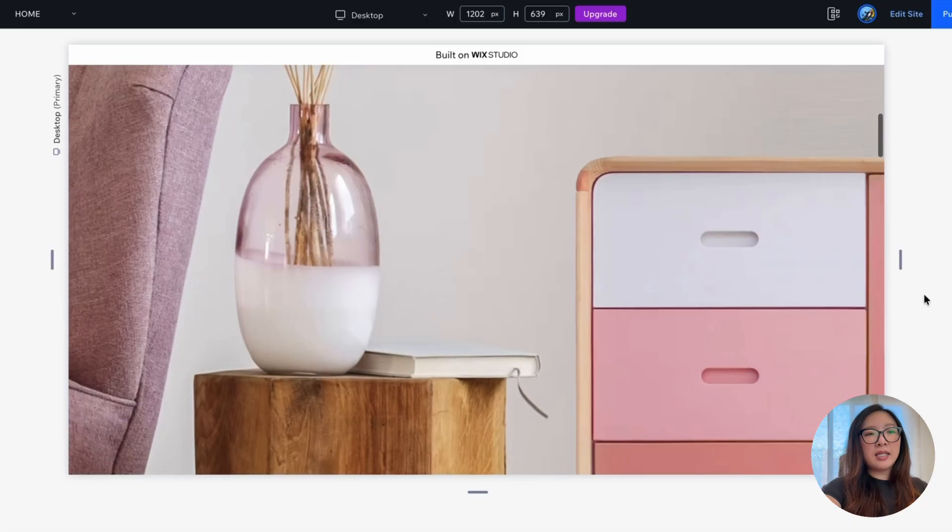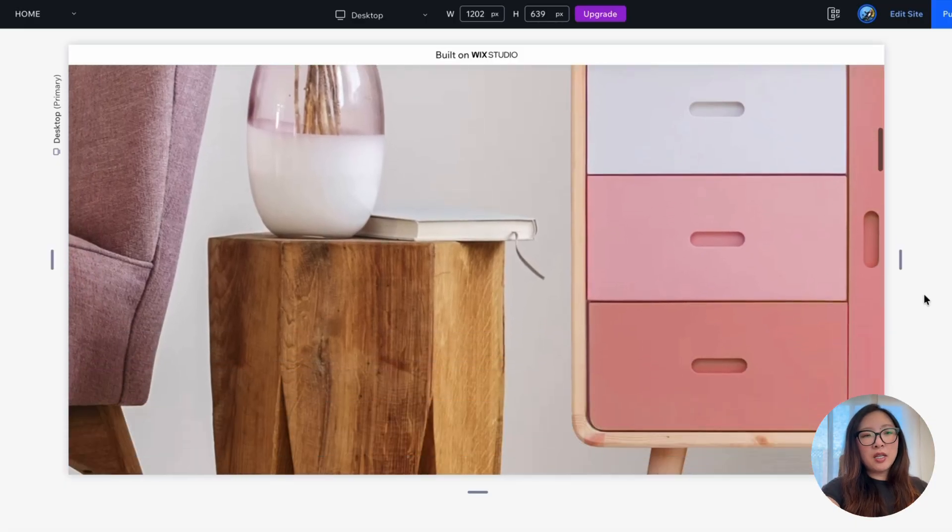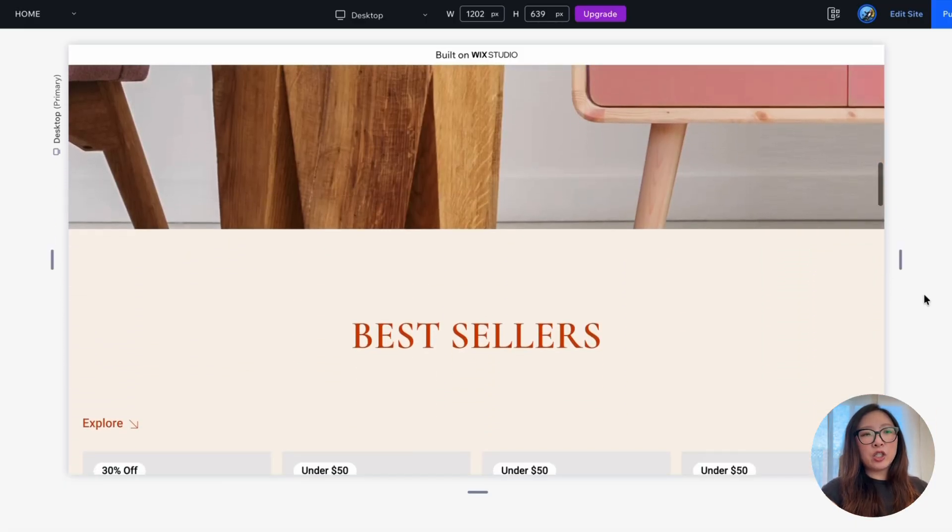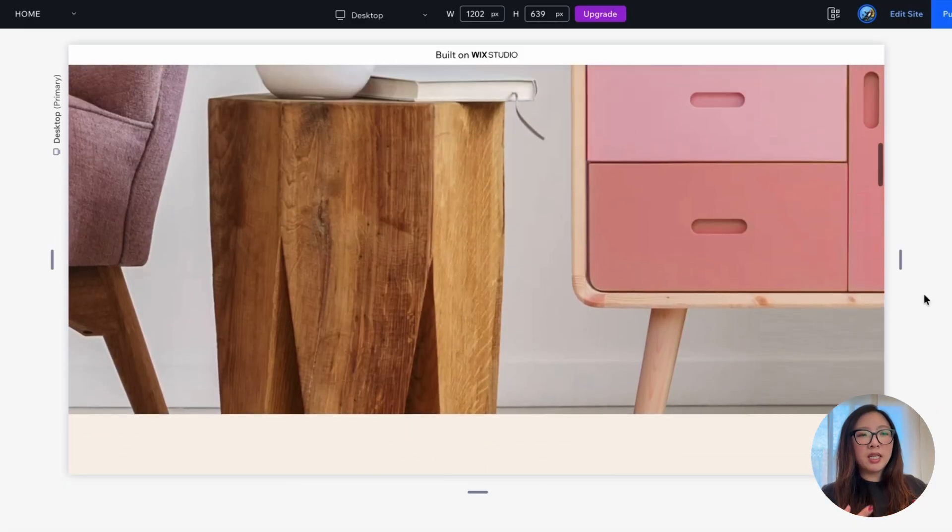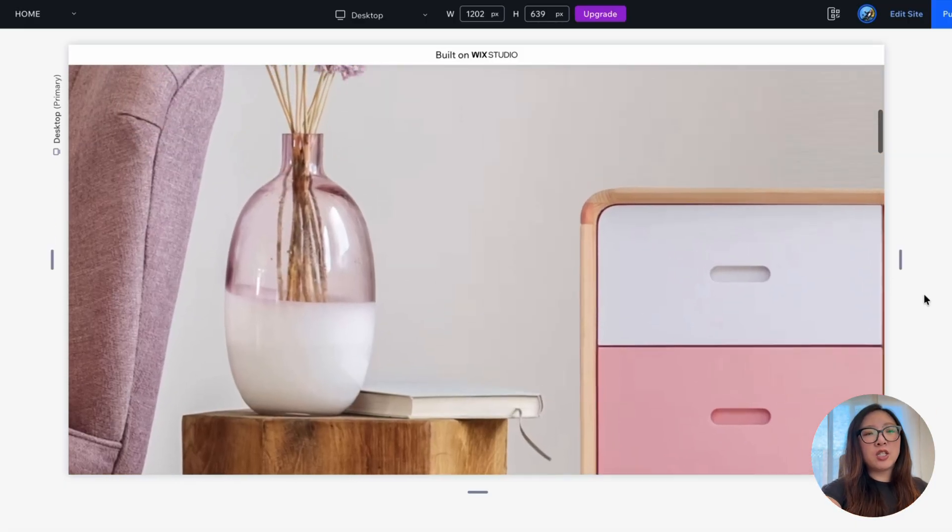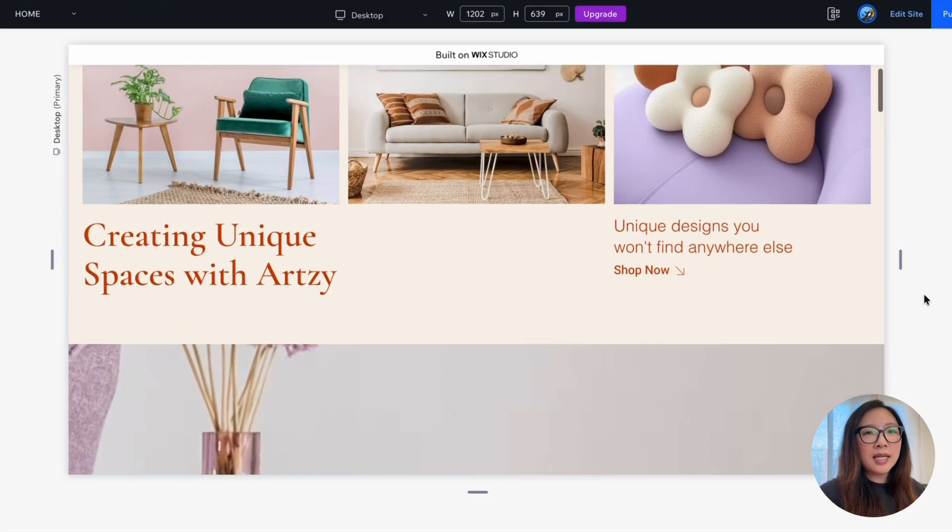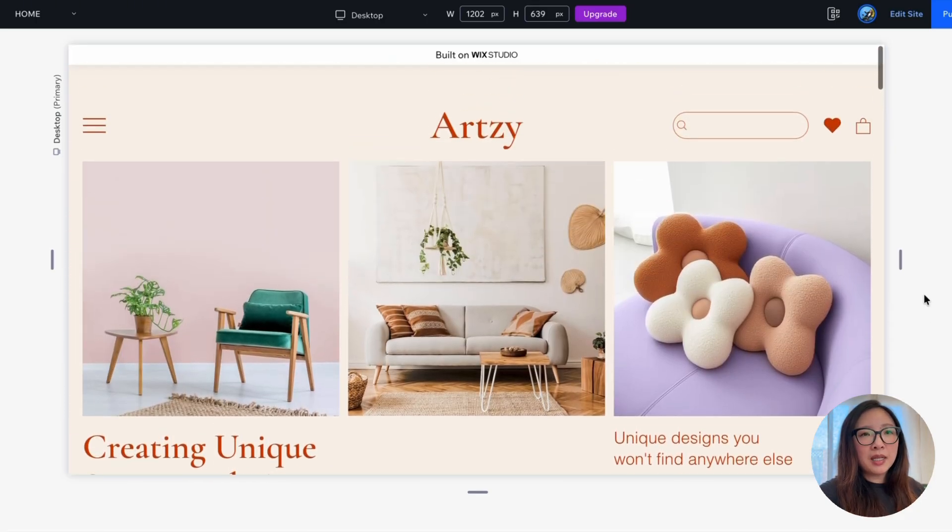So basically means as I scroll past content, show some animated effect to the image itself. So how do we set this up? Let's go to the editor view.